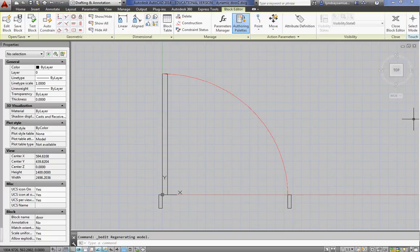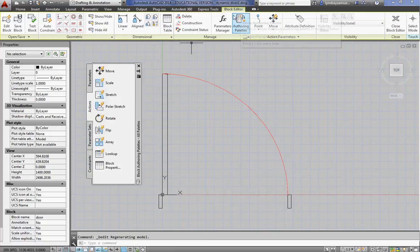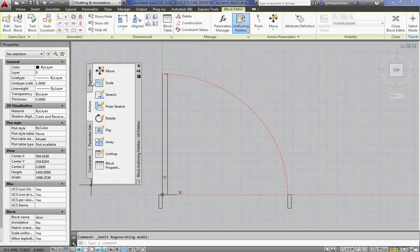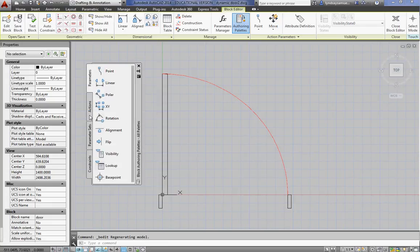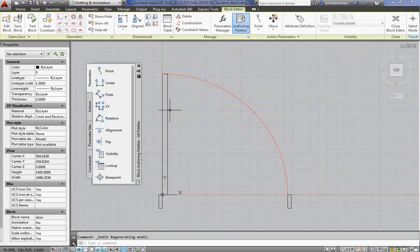You should have authoring palettes. That's these guys. If you don't, click up here on block editor and click on authoring palettes. That's when you get these things here.